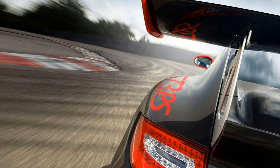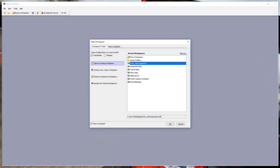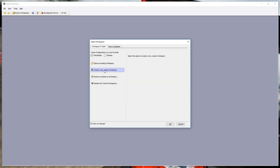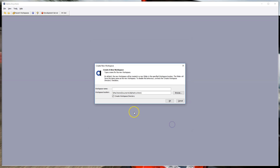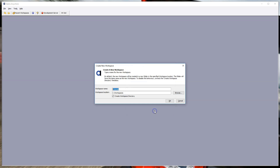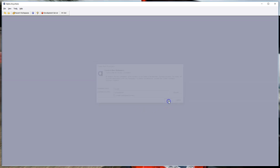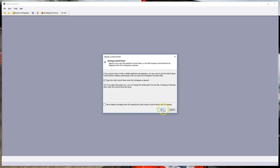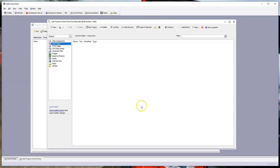To build the project, let's launch Alpha Anywhere. I'm going to create a new empty workspace to contain all the different tutorial projects. Give it a name — we'll call it 'tutorials' — and locate it in a folder on my C drive called 'workspaces.' Click OK. This will open the web control panel when the workspace is opened, which is what we want.